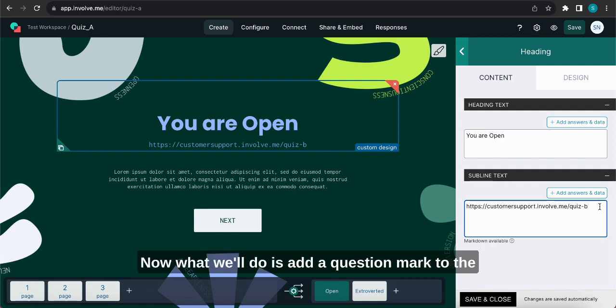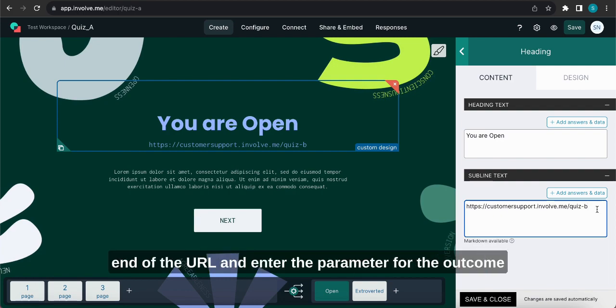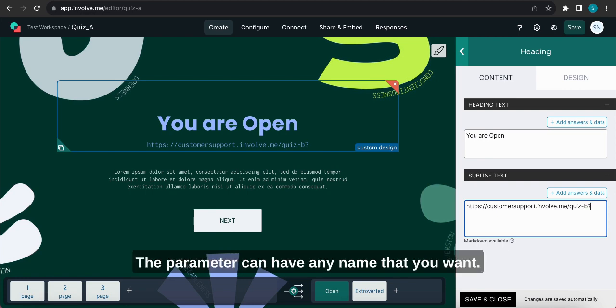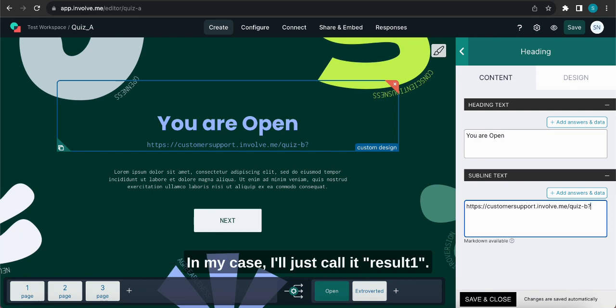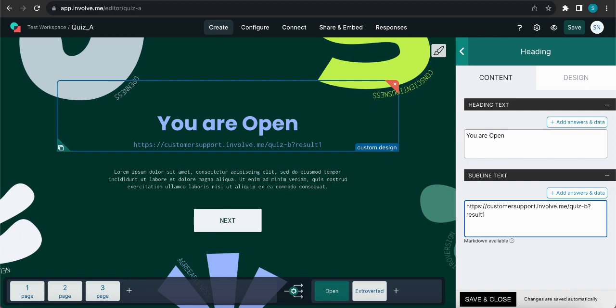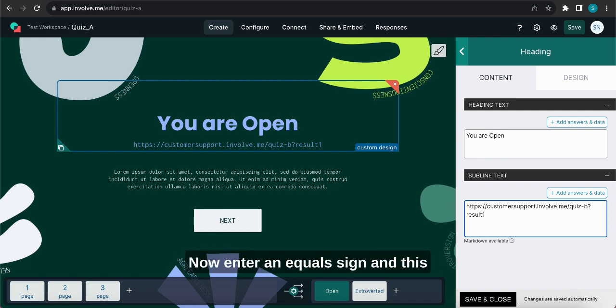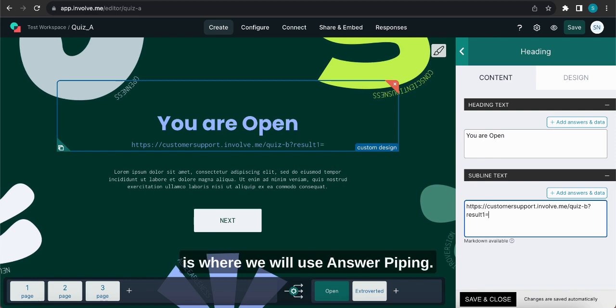Now what we'll do is add a question mark to the end of the URL and enter the parameter for the outcome that I want to pass on to the next project. The parameter can have any name that you want and in my case I'll just call it result1. Remember this parameter as we will need it in a little bit. Now enter an equals sign.